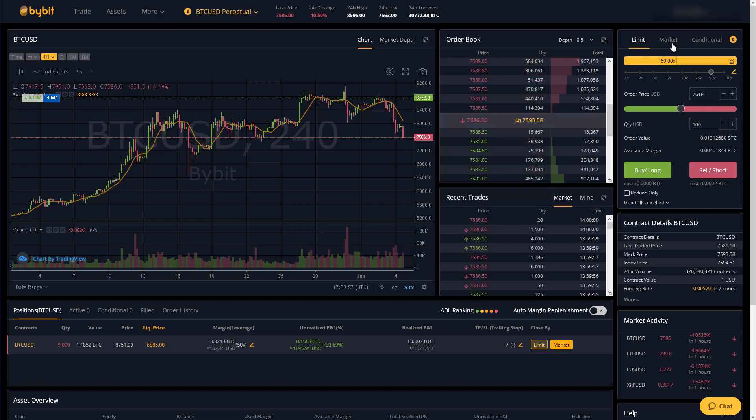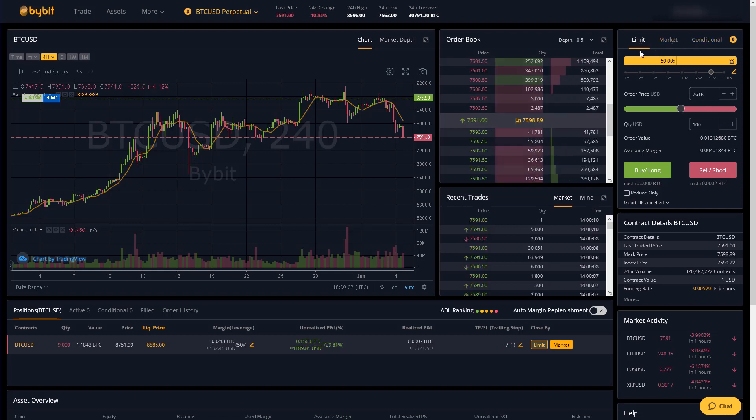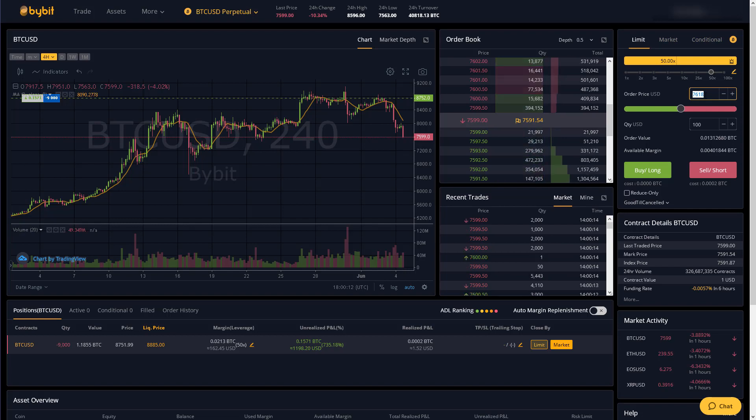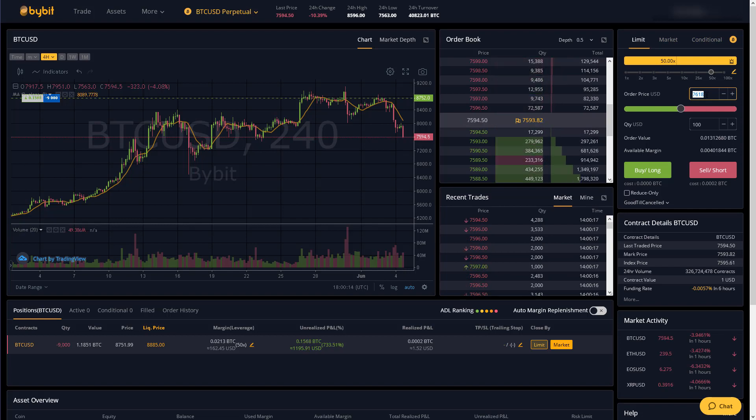And there's three types: limit, market, and conditional. A limit order means you get to choose up to what price you're willing to buy or sell Bitcoin at.